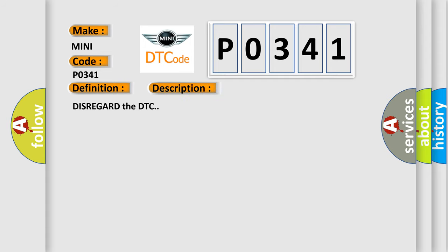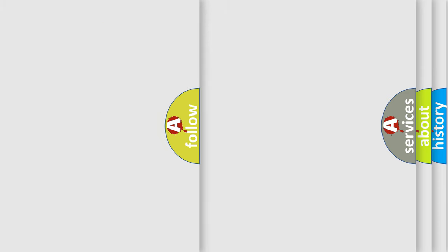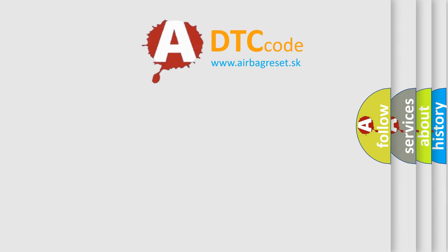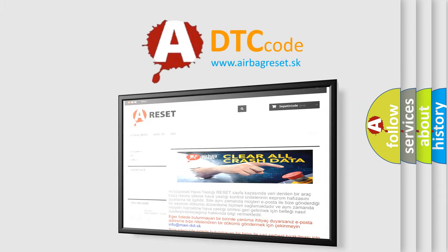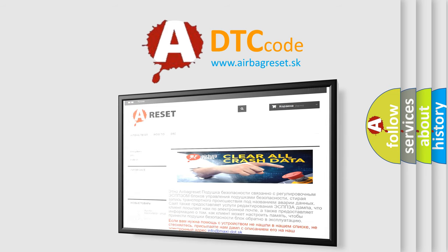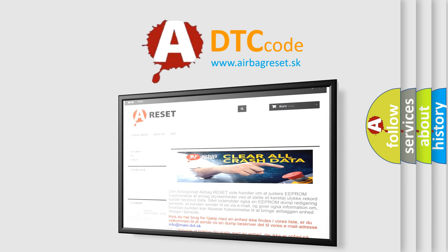Disregard the DTC. The Airbag Reset website aims to provide information in 52 languages. Thank you for your attention and stay tuned for the next video.